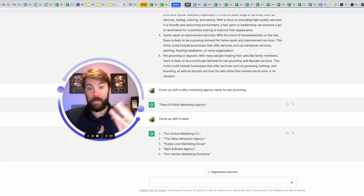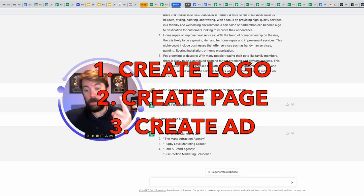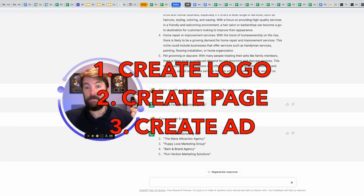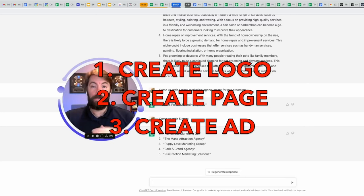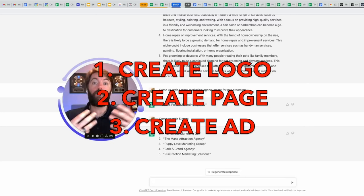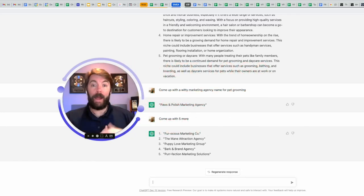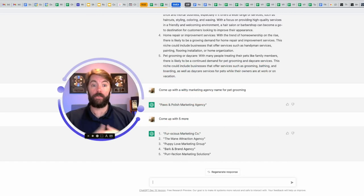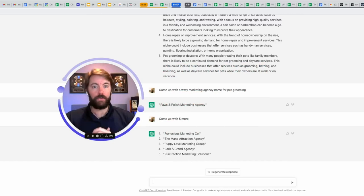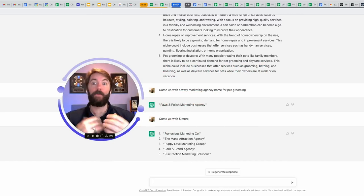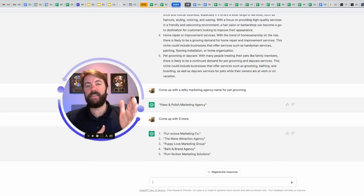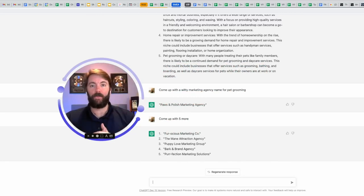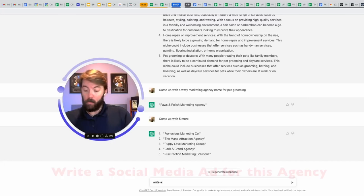The next step would be threefold. Number one, create a logo. Number two, create a Facebook business page or any social media page. Number three would be to create an ad. How are we going to attract these potential pet grooming clients of ours? We're going to use social media and write an ad, but we're not going to write the ad. This thing knows copywriting. Let's tell it now.